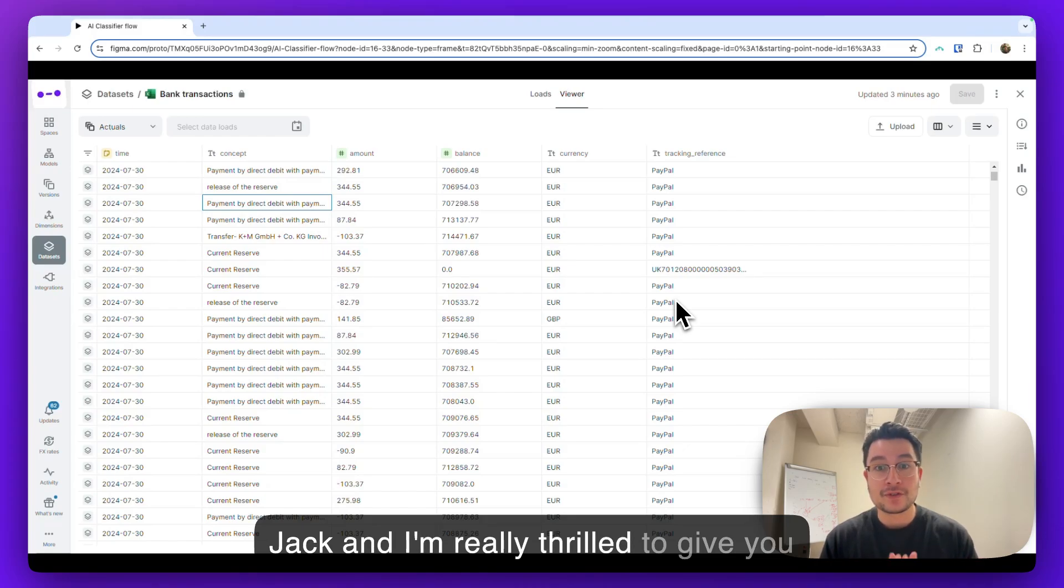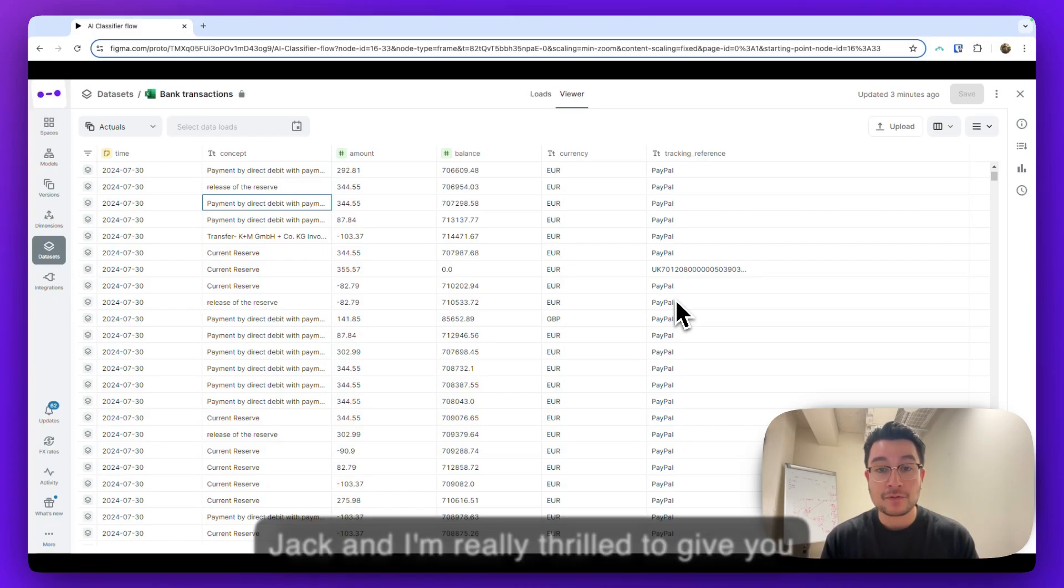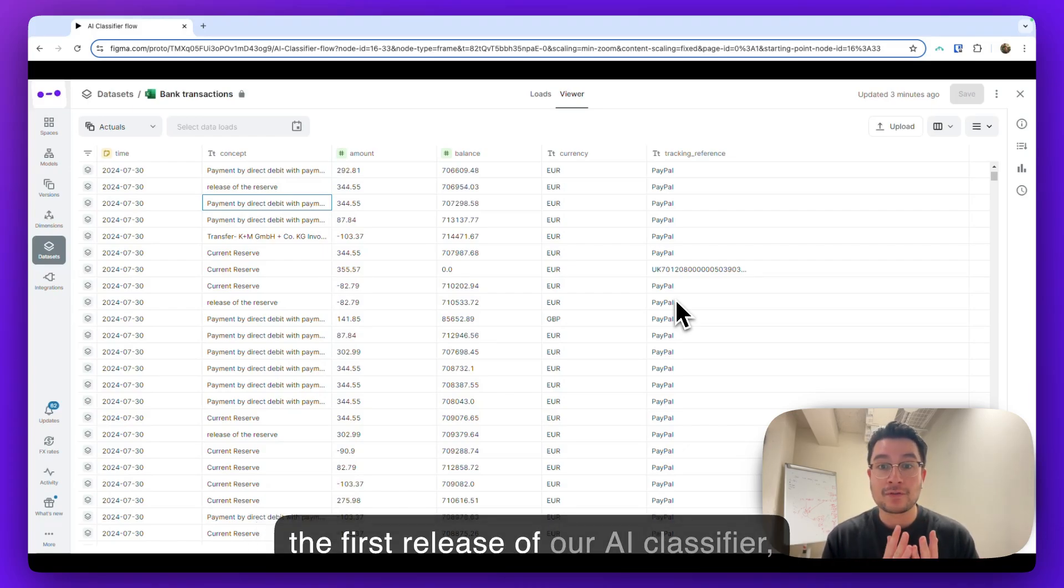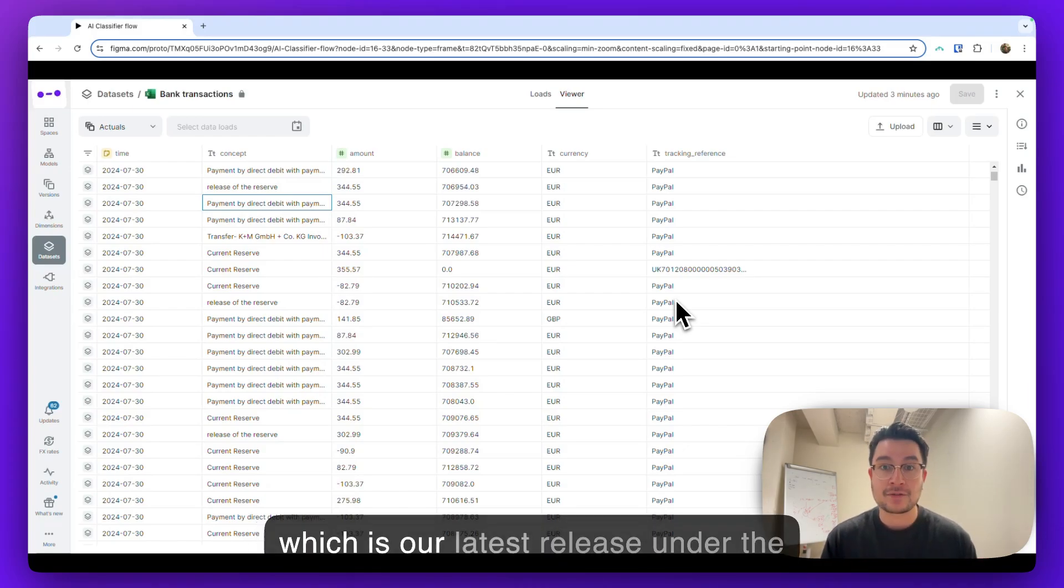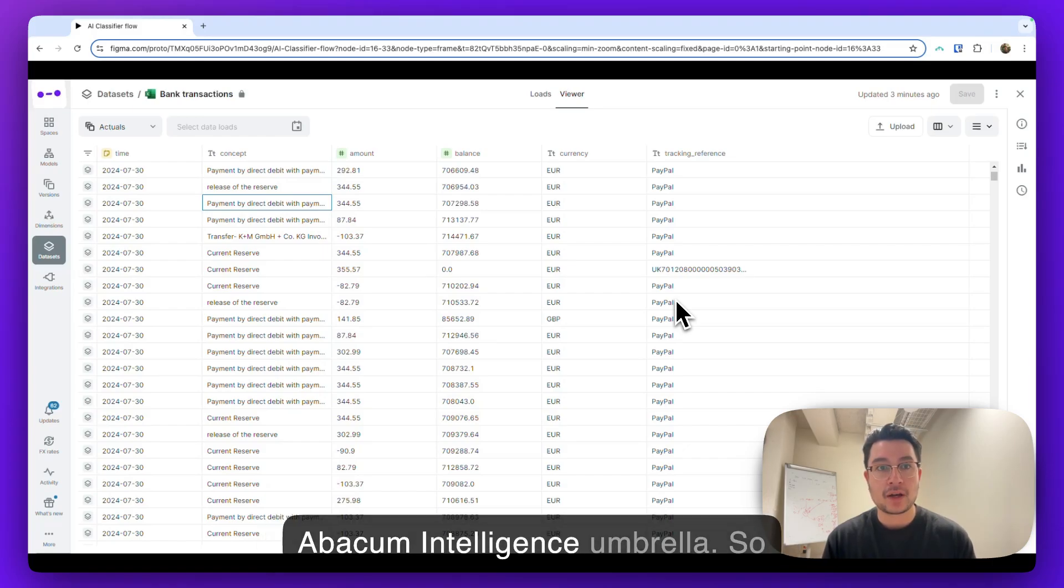Hi, I'm Jack and I'm really thrilled to give you the first release of our AI classifier, which is our latest release under the Abacum intelligence umbrella.